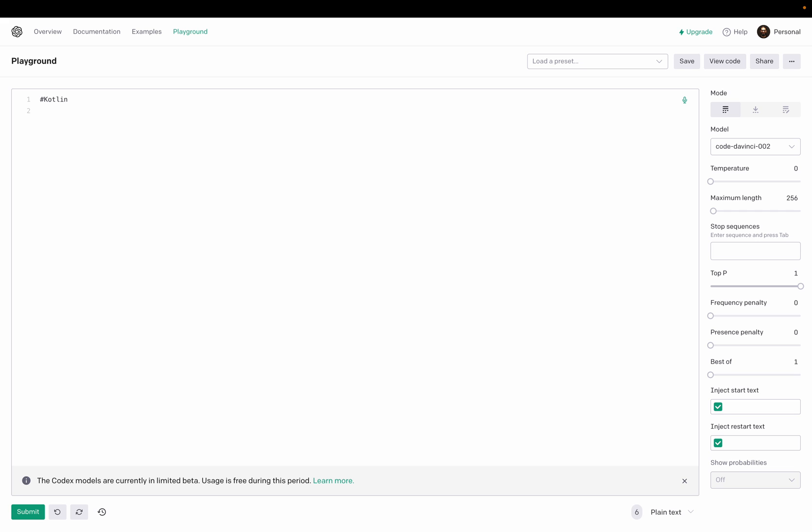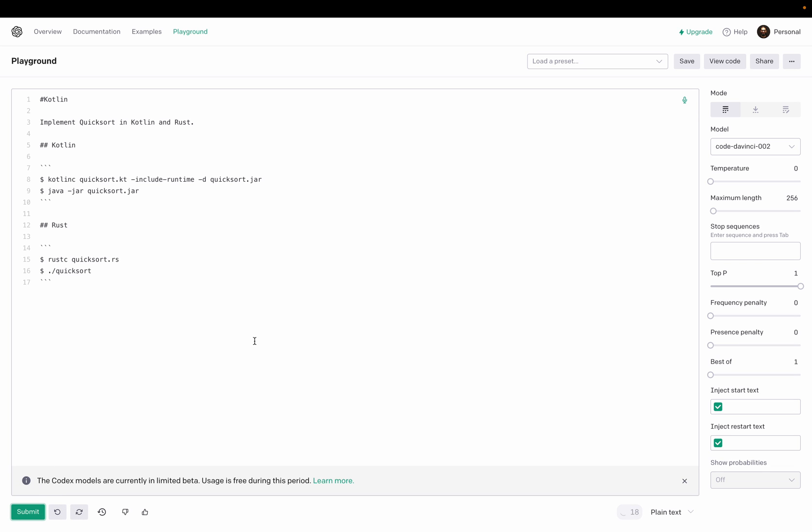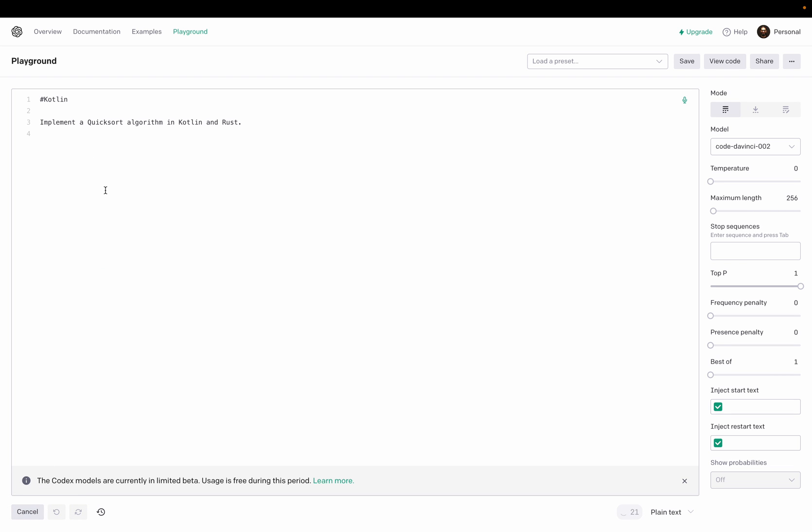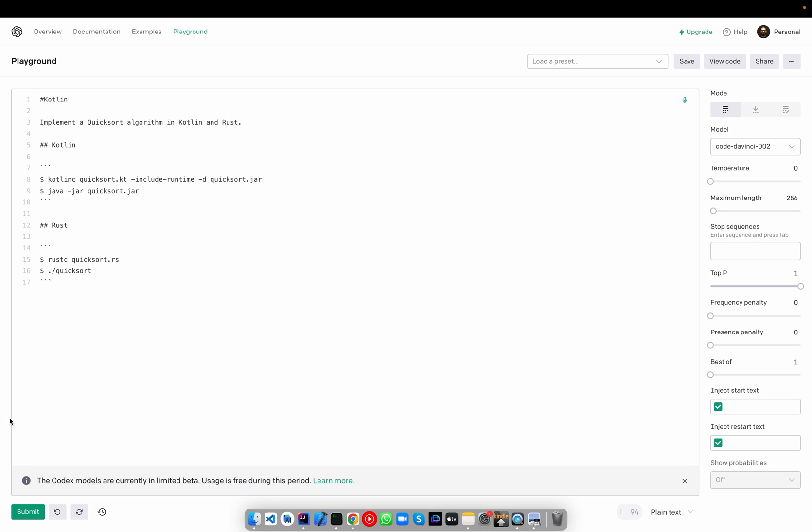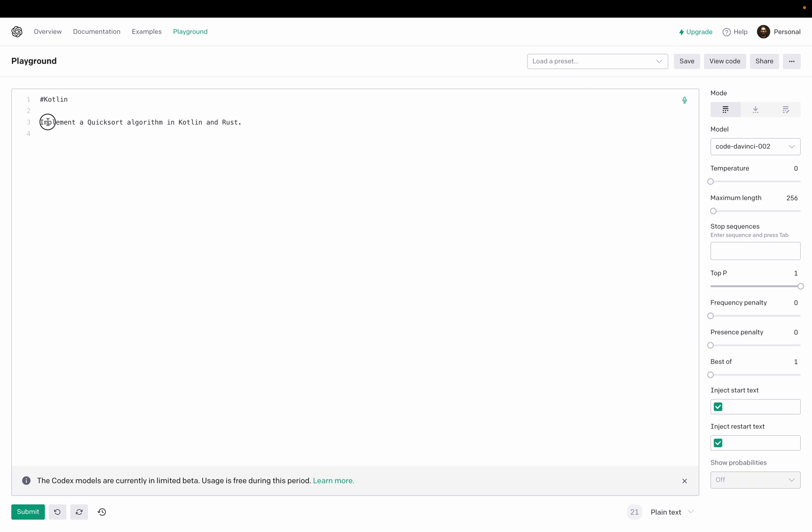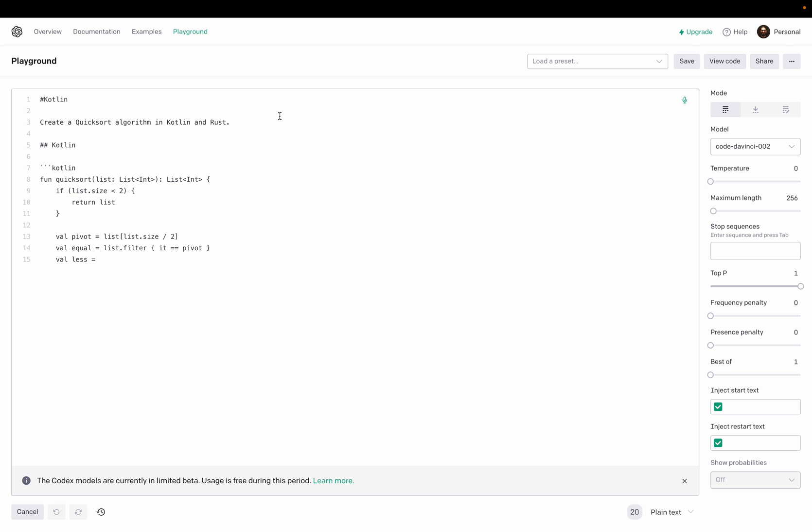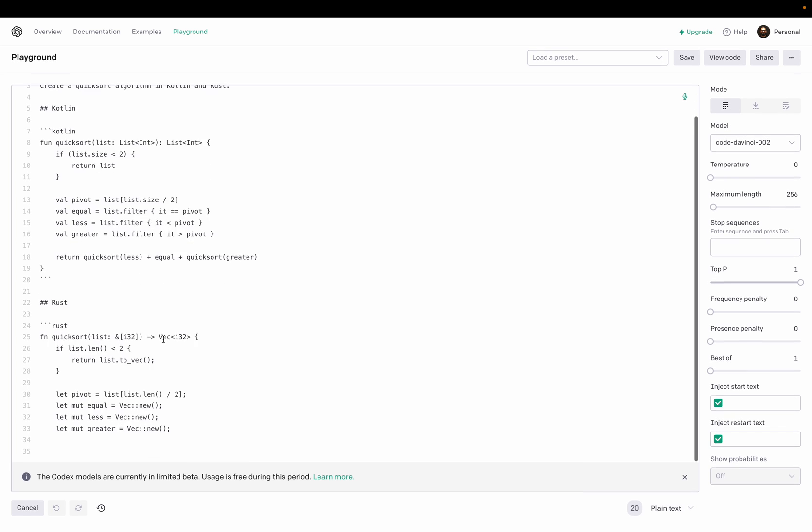Then maybe implement quicksort in Kotlin and which language, maybe Rust. Implement a quicksort algorithm in Kotlin and Rust. Sorry, I need to remove this. So no, okay, create a quicksort. Okay, now it's writing recursive, nice, and Rust as well.